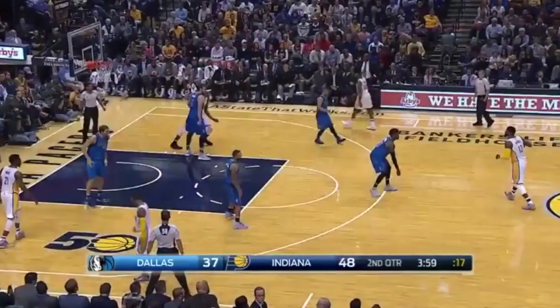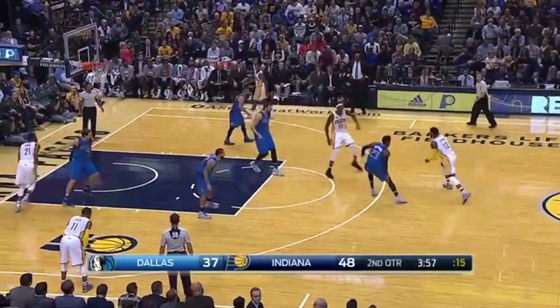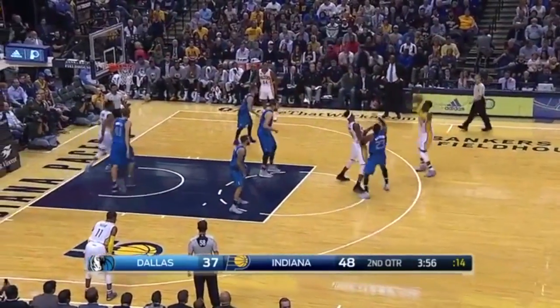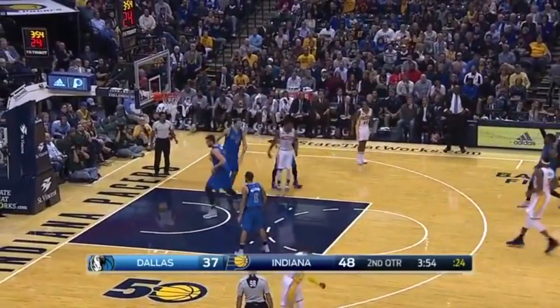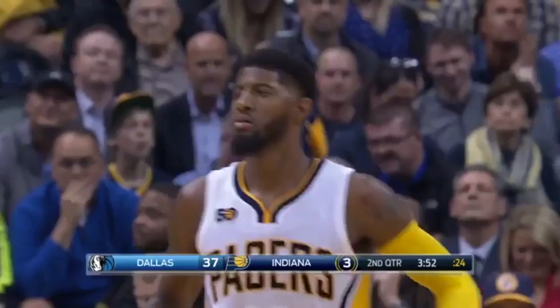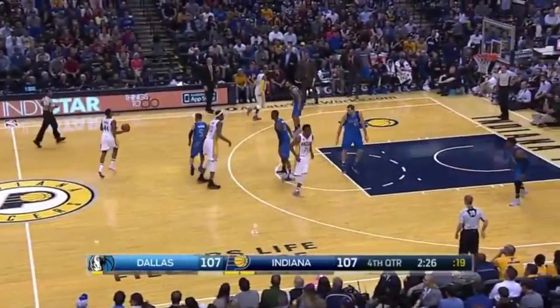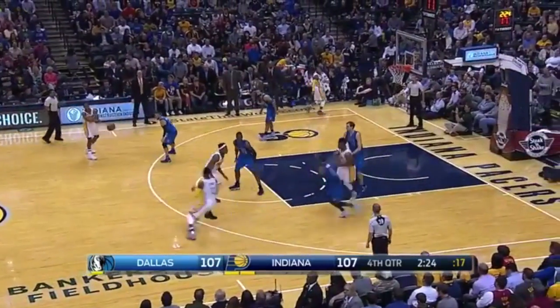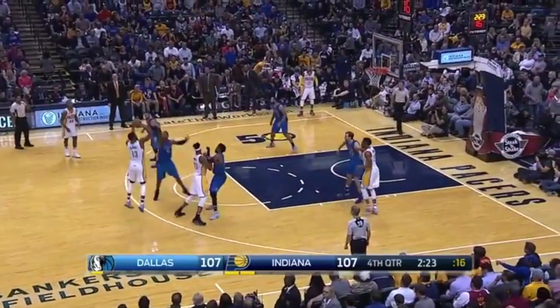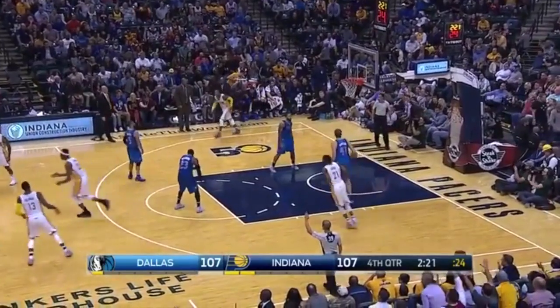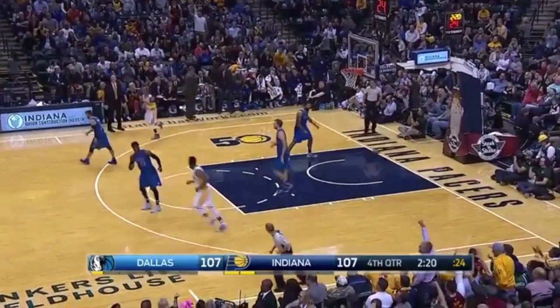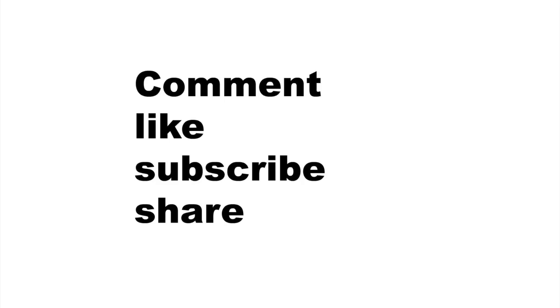And then again, you see, he gets the screen from Miles. They got to respect his ability to shoot. He pulls up the three. Wide open, too much space. Easy bucket for Paul George. And then you see it again, coming off the screen. Wide open three to a certain extent. He knocks it down because they have to pay attention to his teammates.